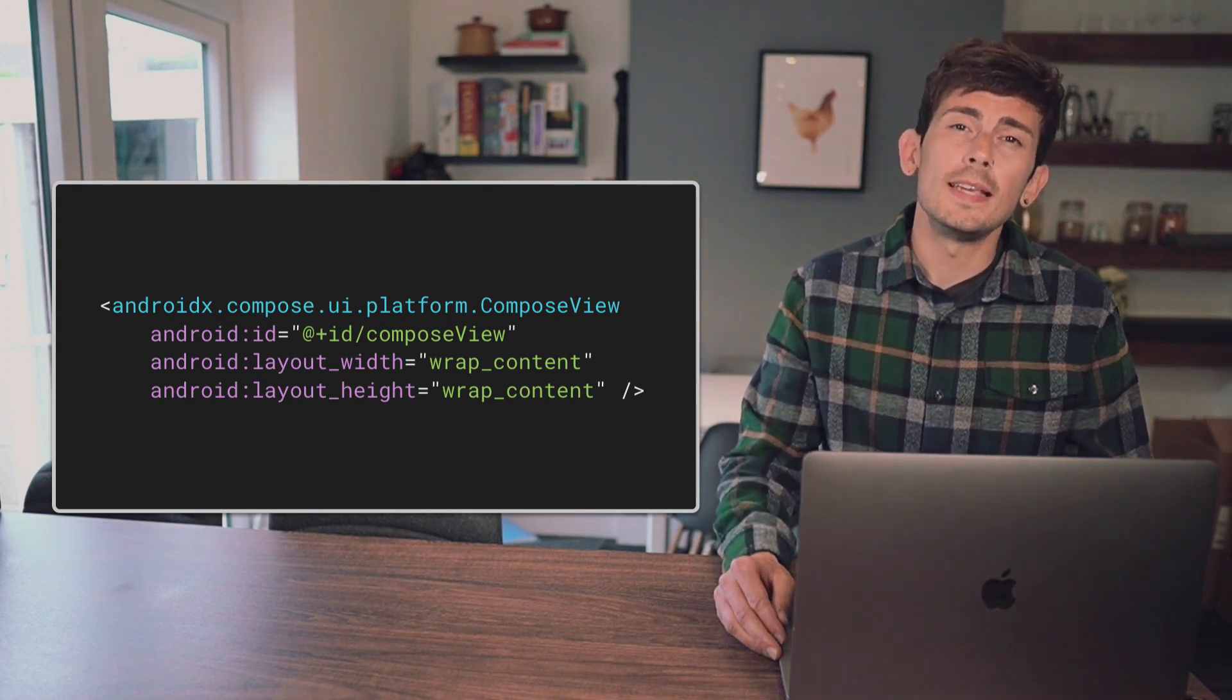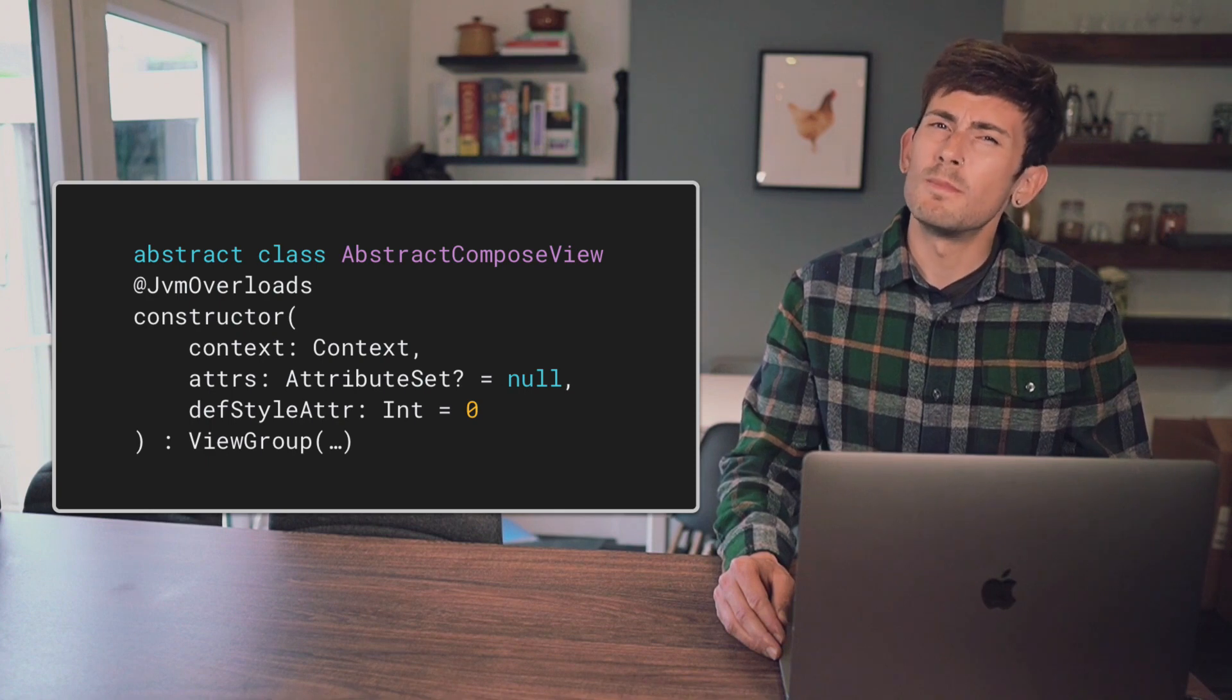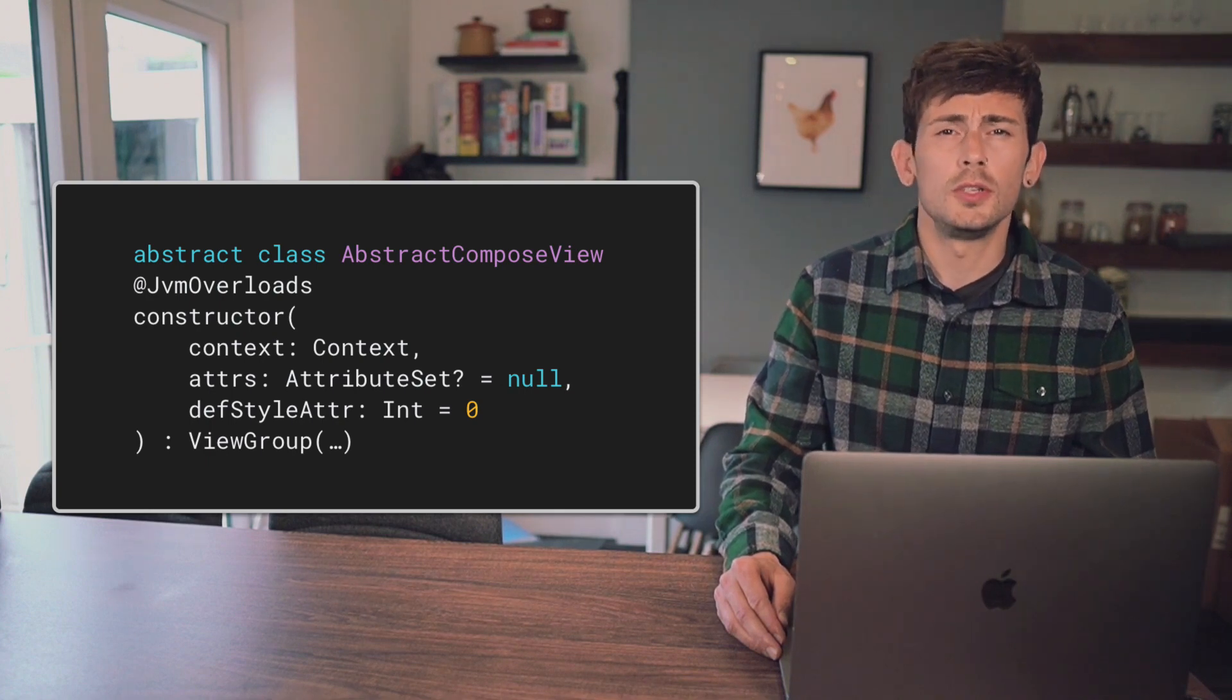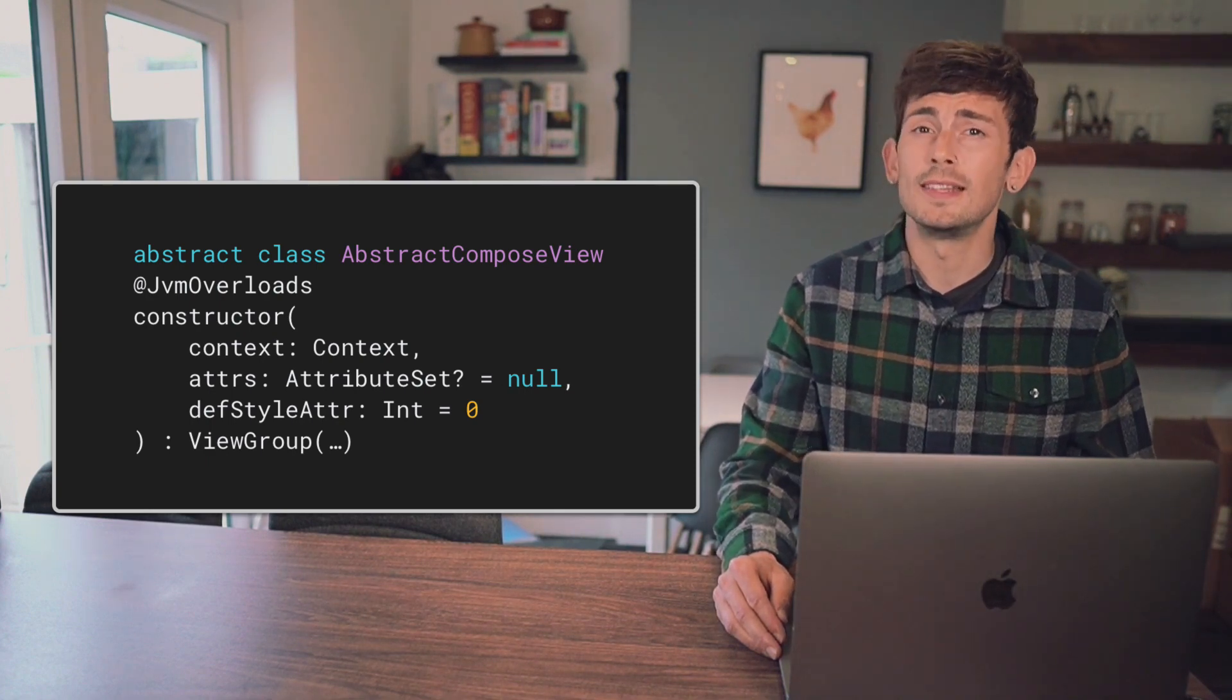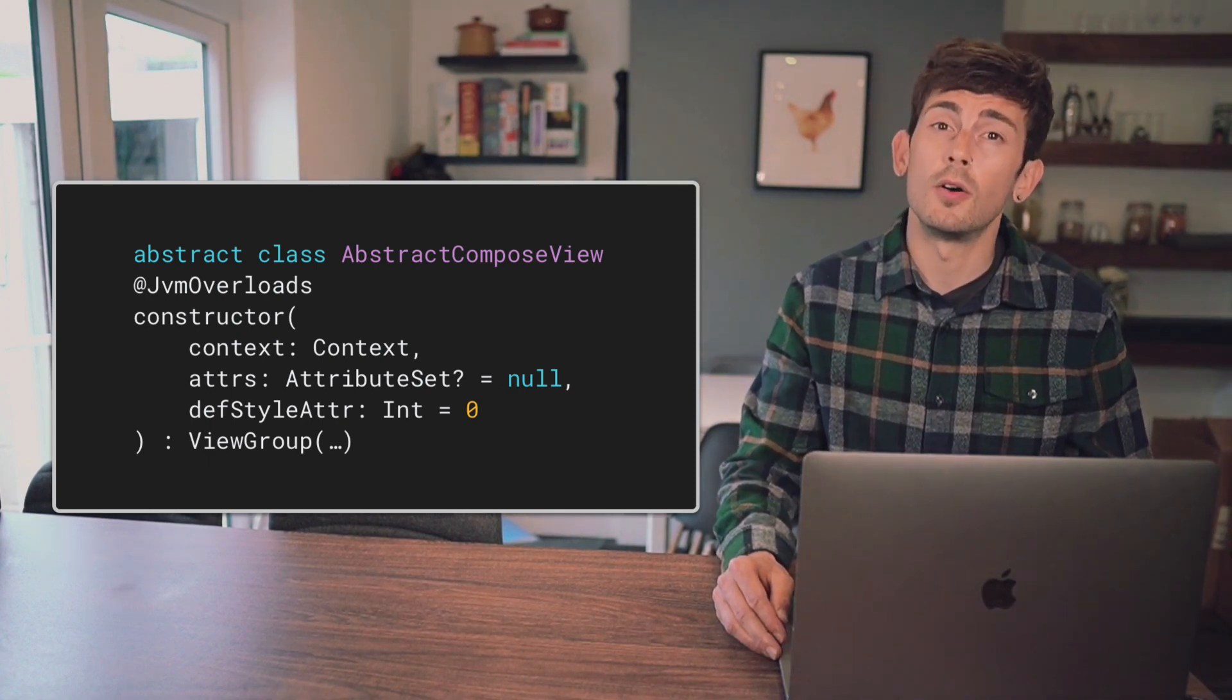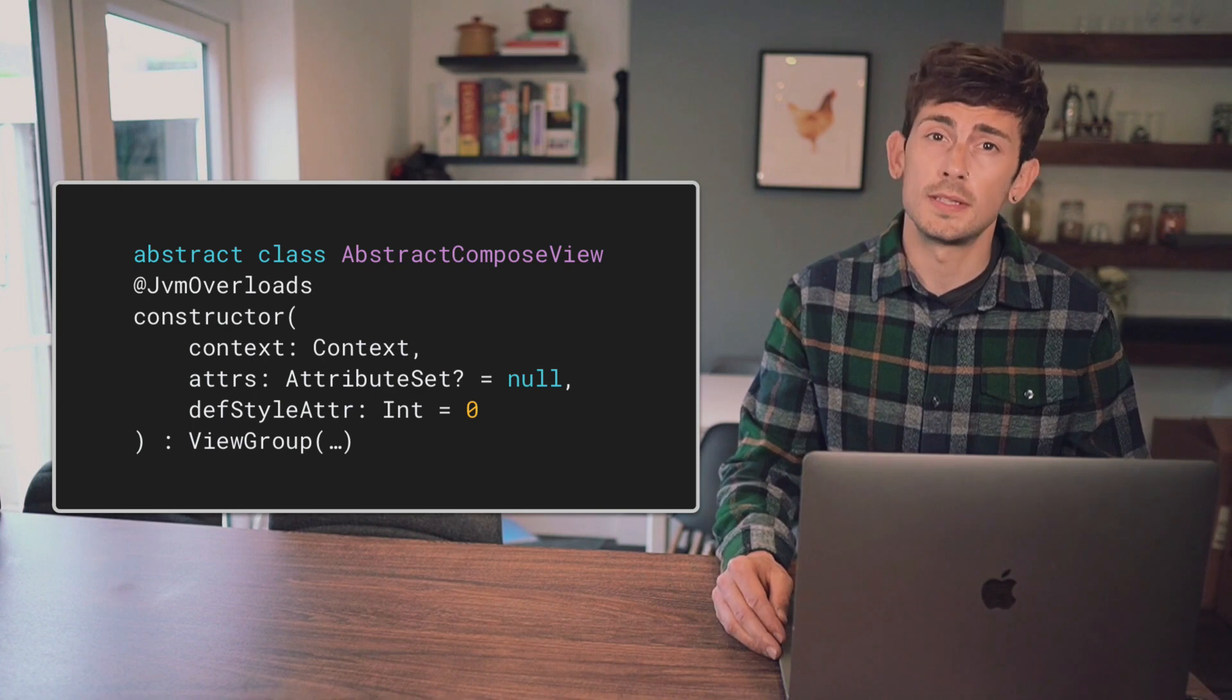In these cases, it might make more sense for us to utilize the Abstract Compose View instead of relying on the Compose View itself.